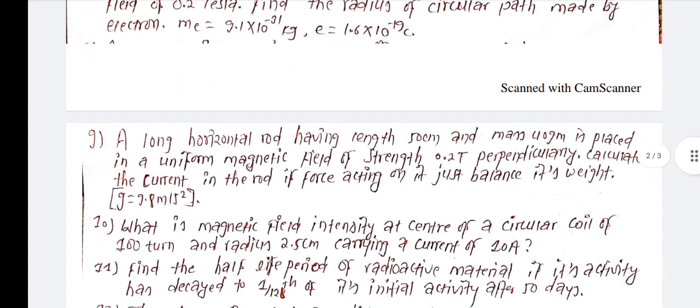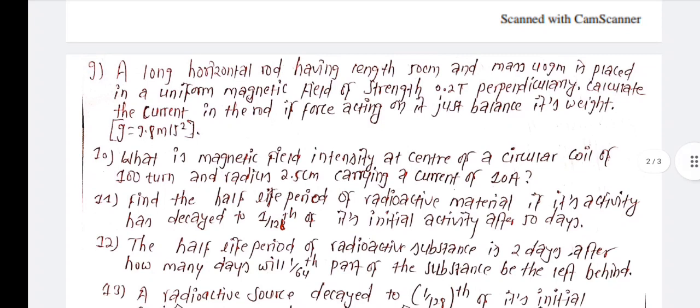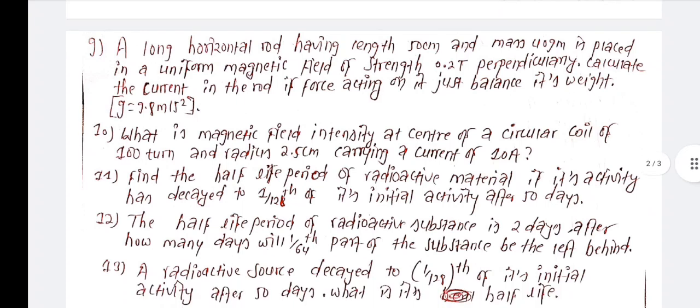A rod of length 15 cm and mass 40 grams is placed in a uniform magnetic field of 0.2 Tesla perpendicularly. Calculate the current in the rod if the force acting on it just balances its weight. Given g equals 9.8 meters per second squared.